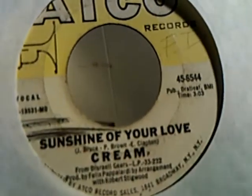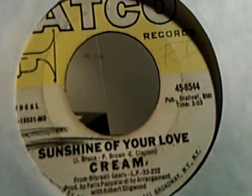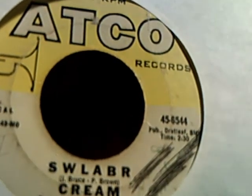And we have Cream doing Sunshine of Your Love and S-W-L-A-B-R. I don't even want to begin to try to pronounce that. Then we have Harry Belafonte doing Banana Boat and Star-O on the flip side.